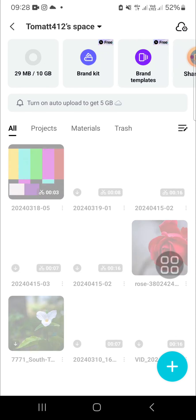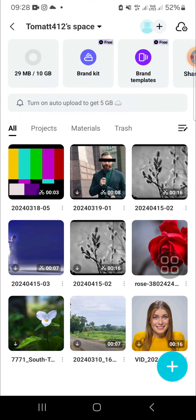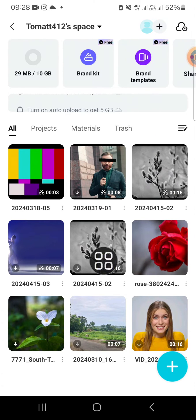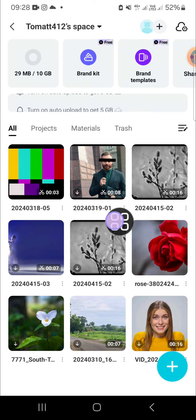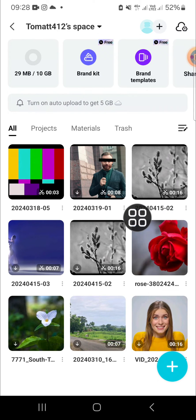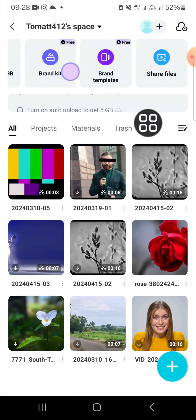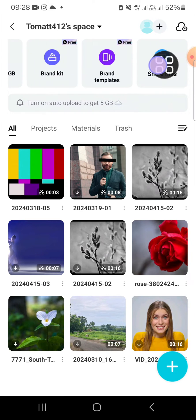I'm gonna open my space, just wait for a moment. Okay, and this is my CapCut space and those are the projects I have uploaded. If we want to share this project, we just need to click on share files.